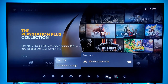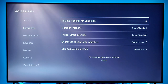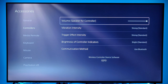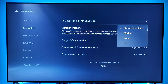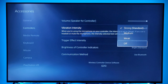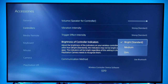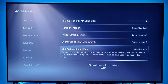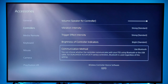You also have an accessory option. If you click on the wireless controller and go to the controller settings, you can adjust the volume for the speaker on the controller, adjust the vibration intensity — either strong, medium, or weak — trigger effect — strong, medium, or weak — and brightness, which is the LED on the DualSense controller, which you can set to bright, medium, or dim. And of course the communication method — if you're in wireless mode it's going to be running via Bluetooth.